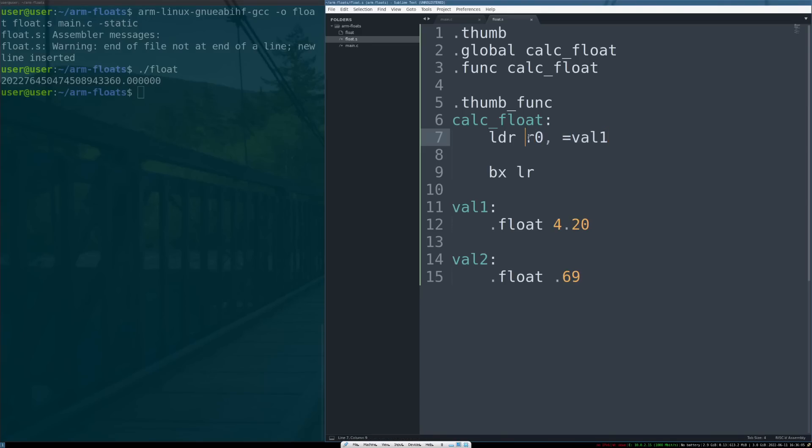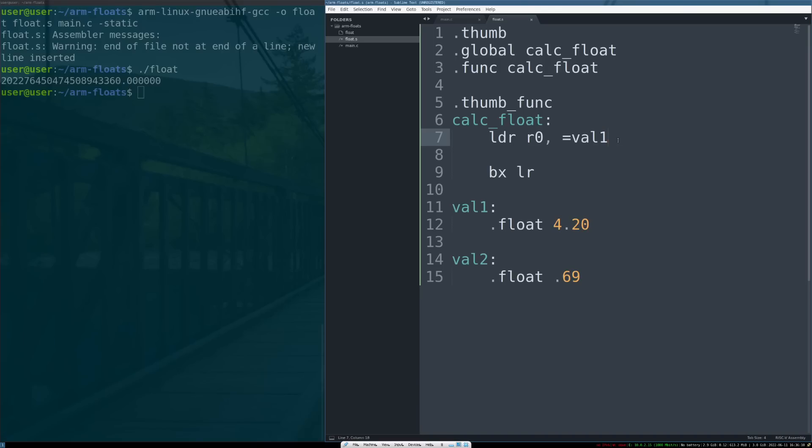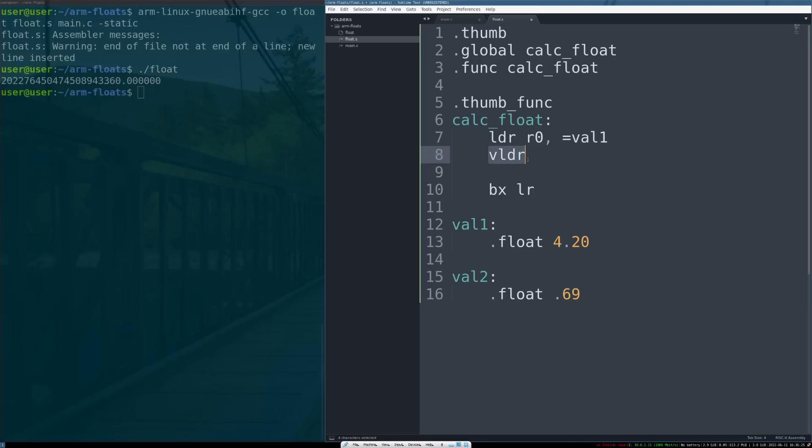All this is going to do is load the address of val1 into r0. Next instruction will be our first special floating point instruction. The instruction is VLDR—this is vector load register. Anything with a V in front of it is considered a vector instruction, and those are the instructions that are happening in the FPU. Floats are referred to as vectors in some mathematical implementations, so vector operations are floating point operations.